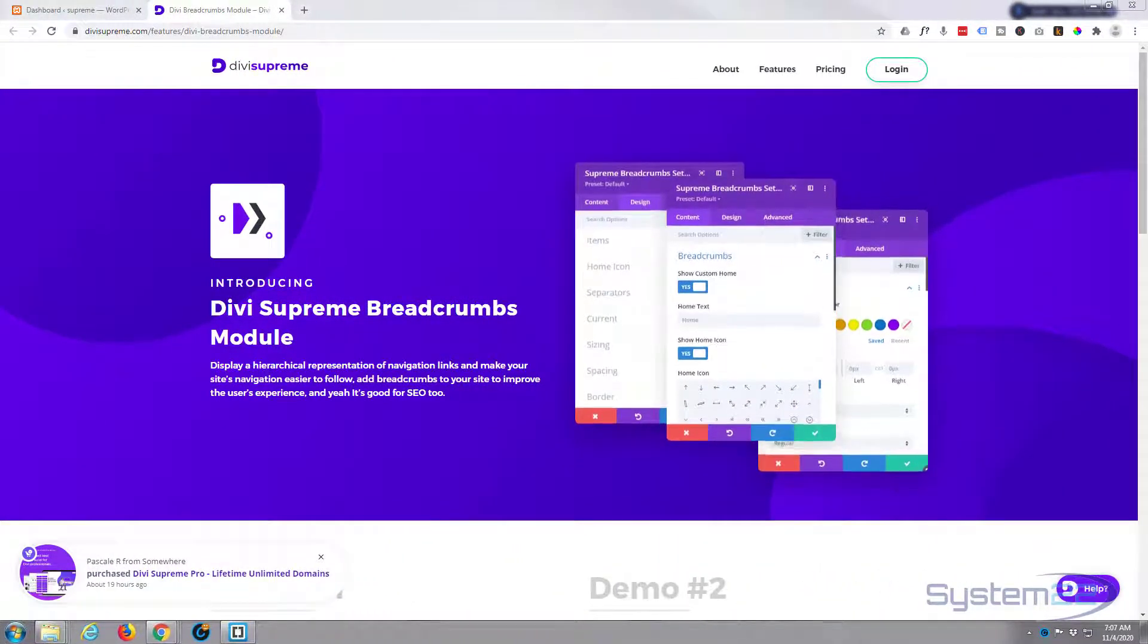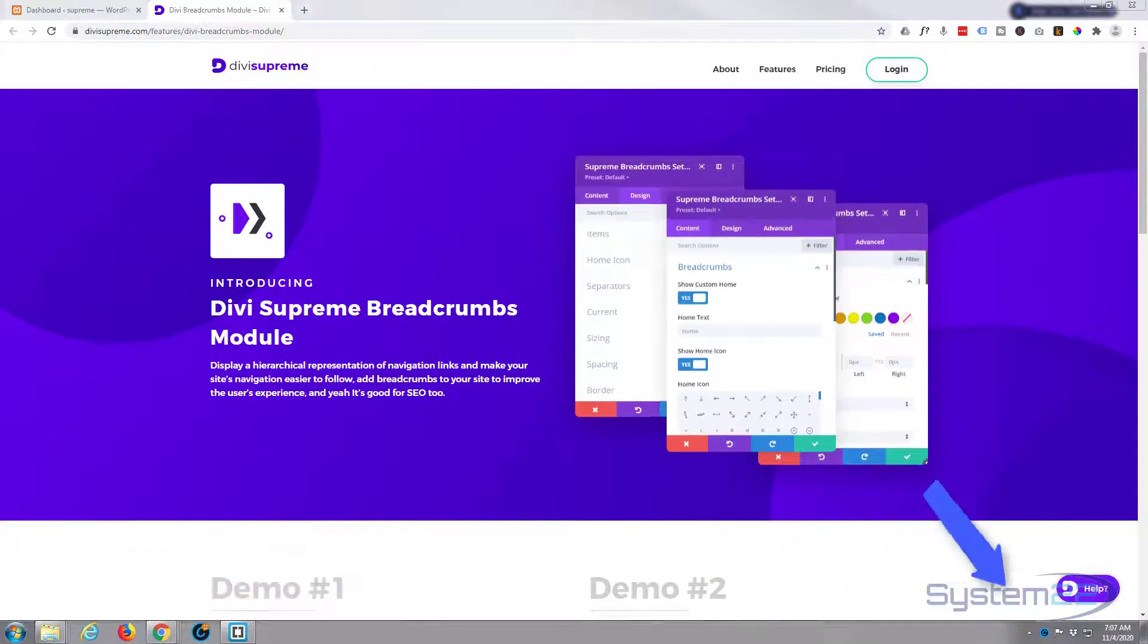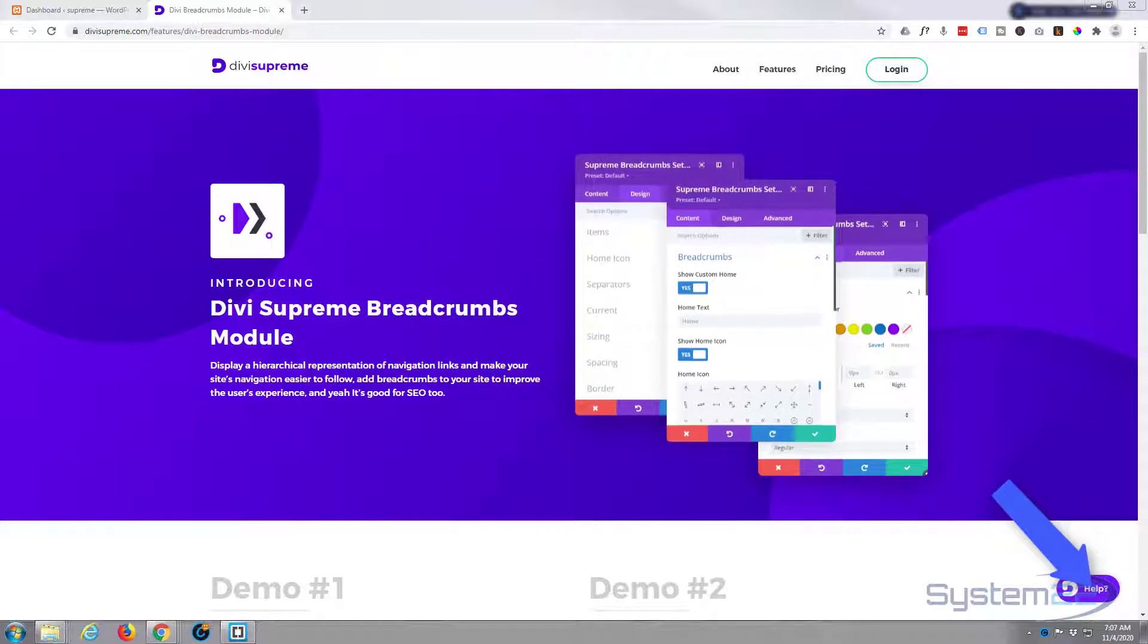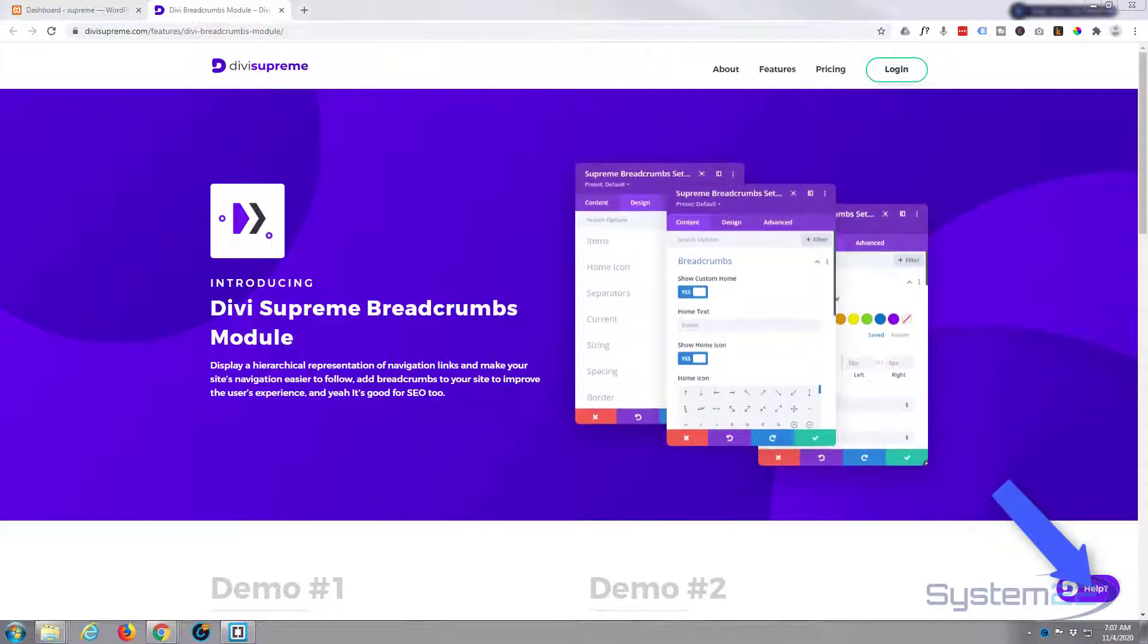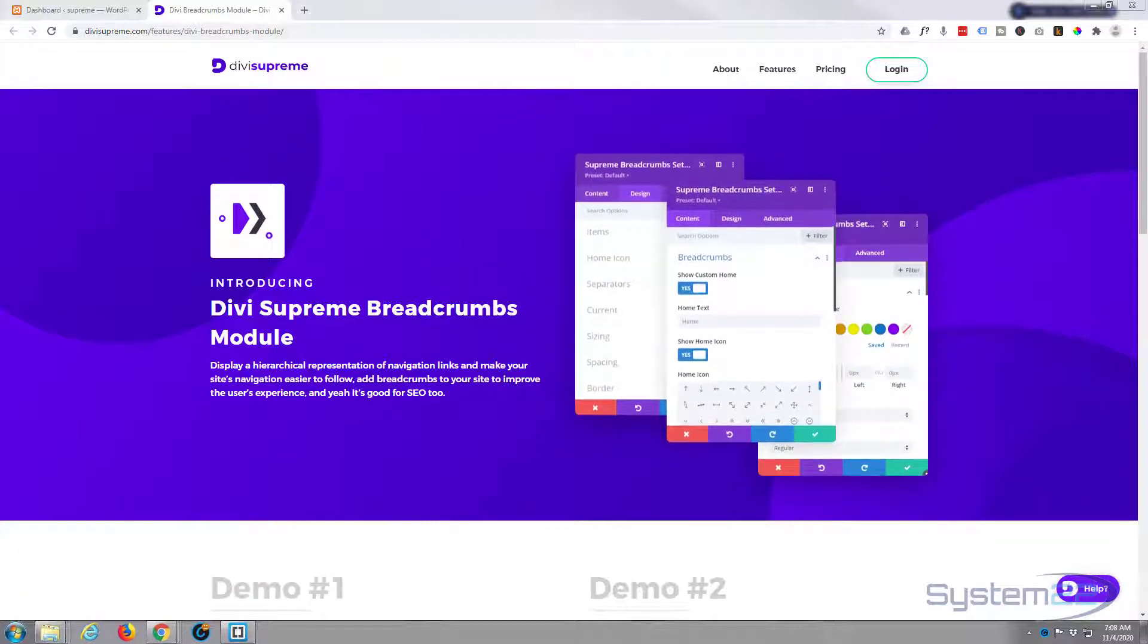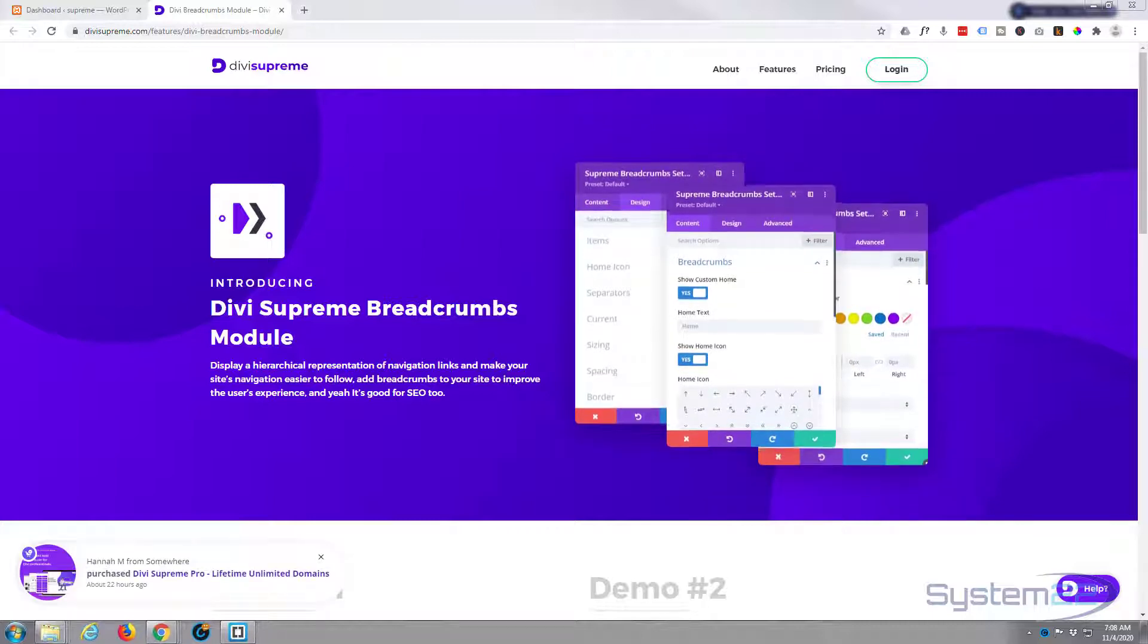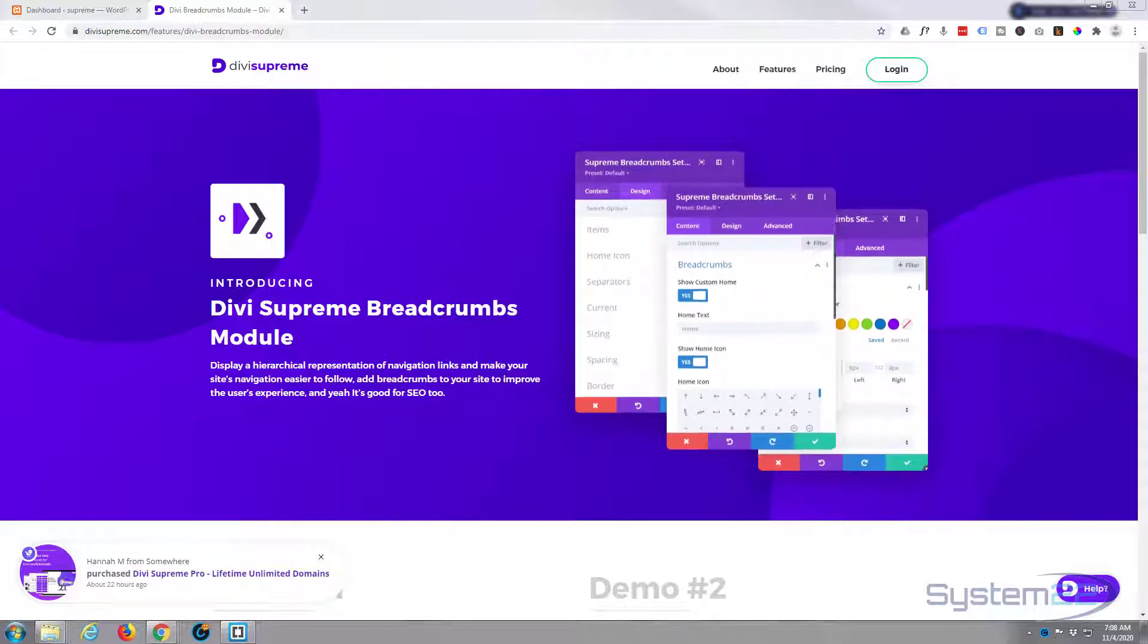Hi guys and welcome to another Divi video, this is Jamie from system 22 and webdesignandtechtips.com. Divi Supreme have added another module today that makes 44 in their collection and it's a breadcrumbs module. Breadcrumbs display a hierarchical representation of the navigation links. It'll also improve your SEO which is great, just what you want.